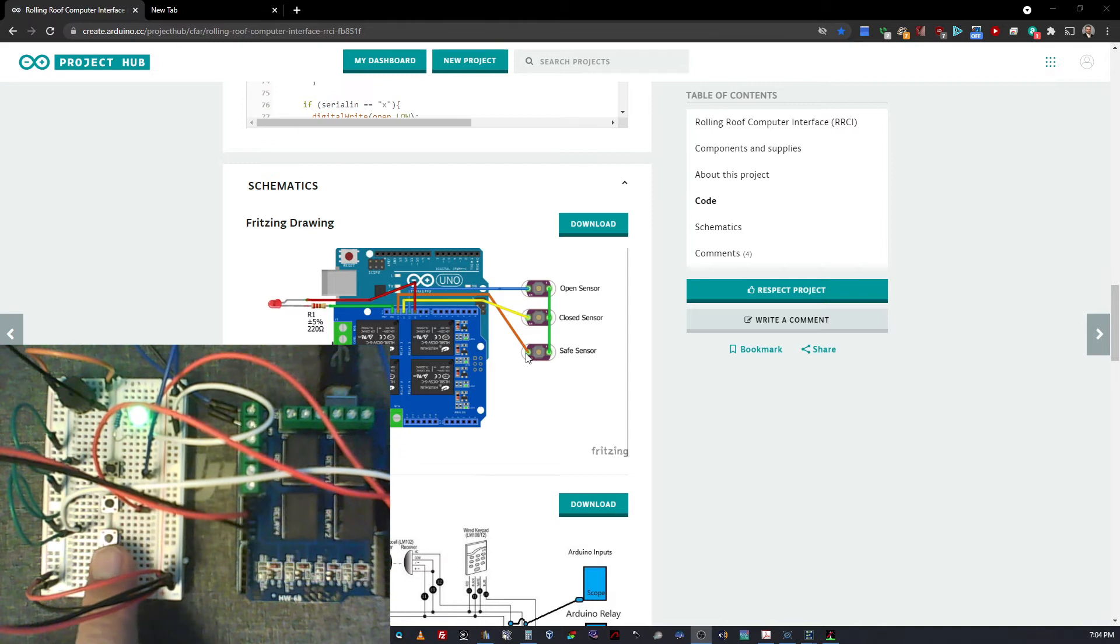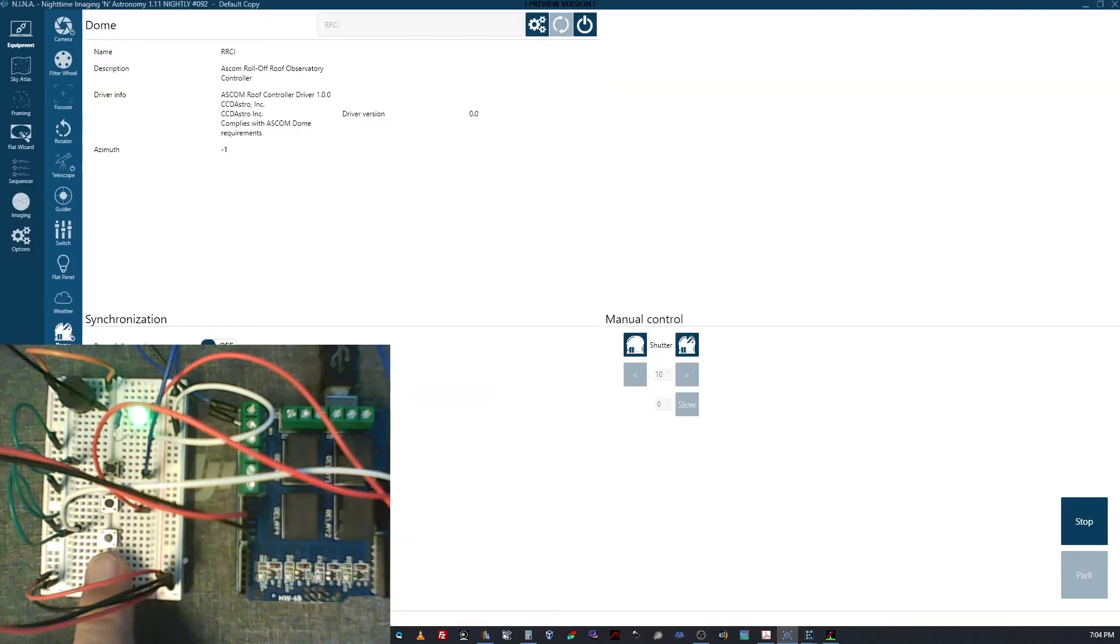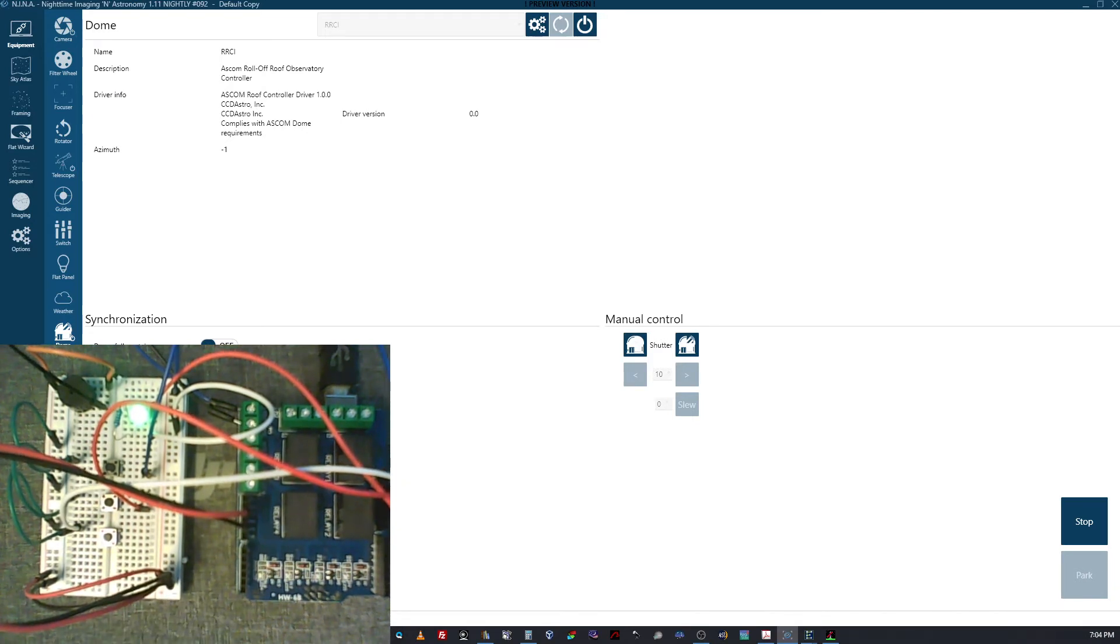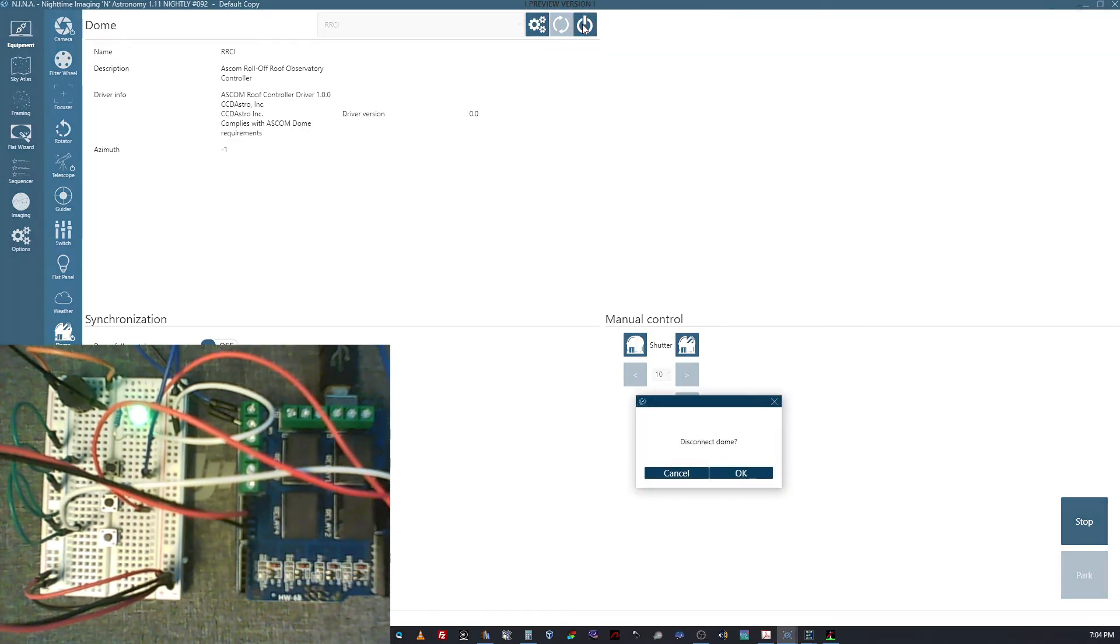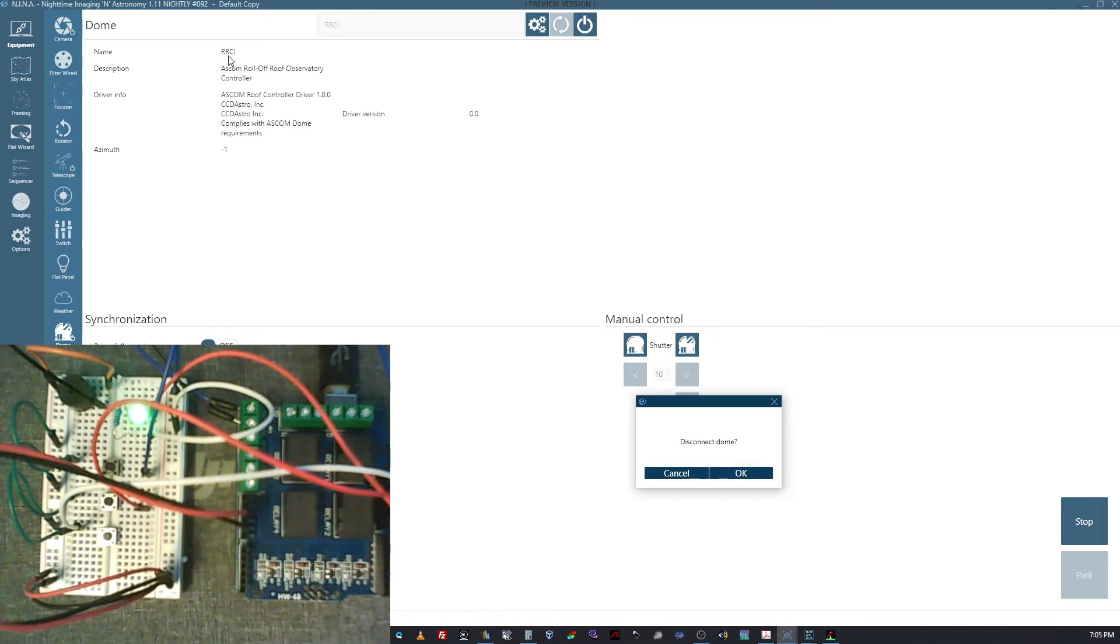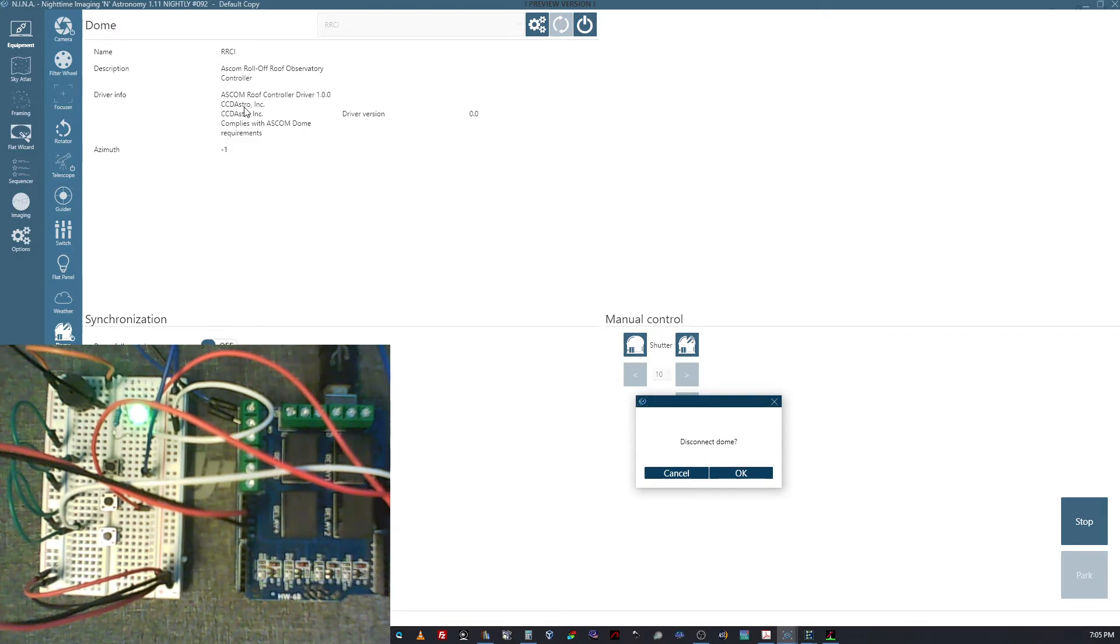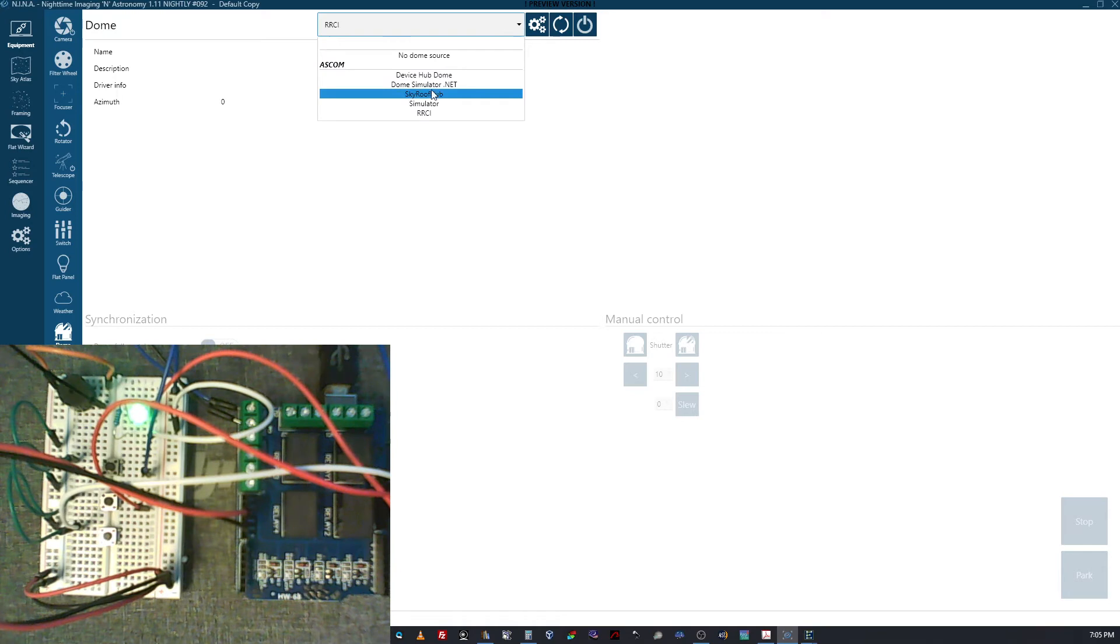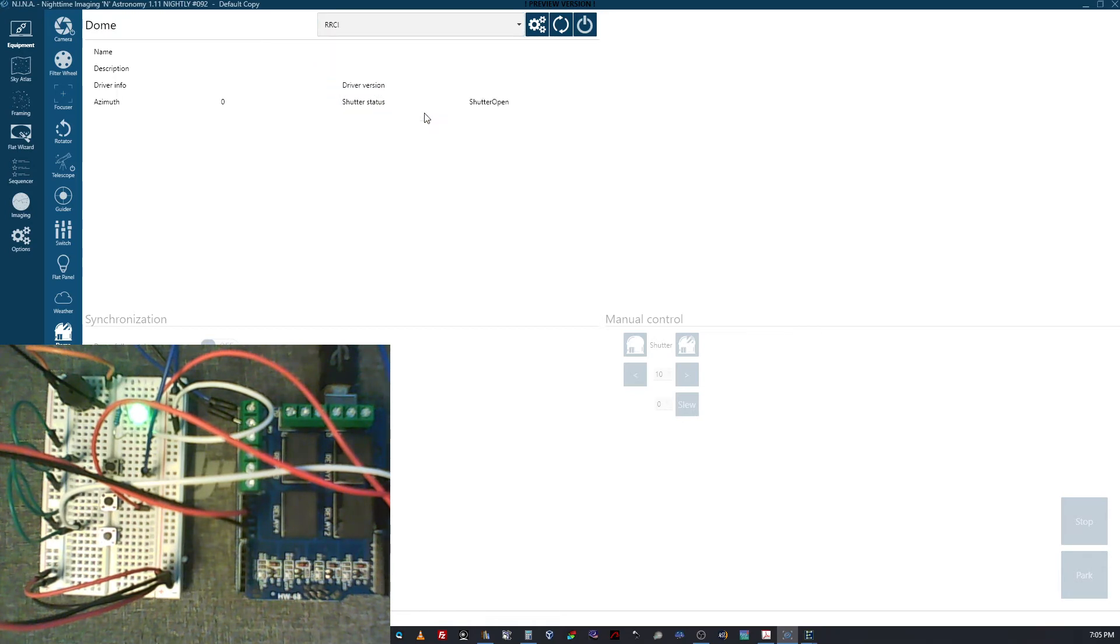I'm going to switch over to NINA, which is what I use for my imaging. As you can see in NINA, I have the RRCI ASCOM driver. Let me disconnect real quick here and show you the RRCI driver for the ASCOM roof observatory. This is version 1.00 from CD Astro; that's where this driver came from. It's available as an ASCOM item here, so I'm going to go ahead and connect it back again.